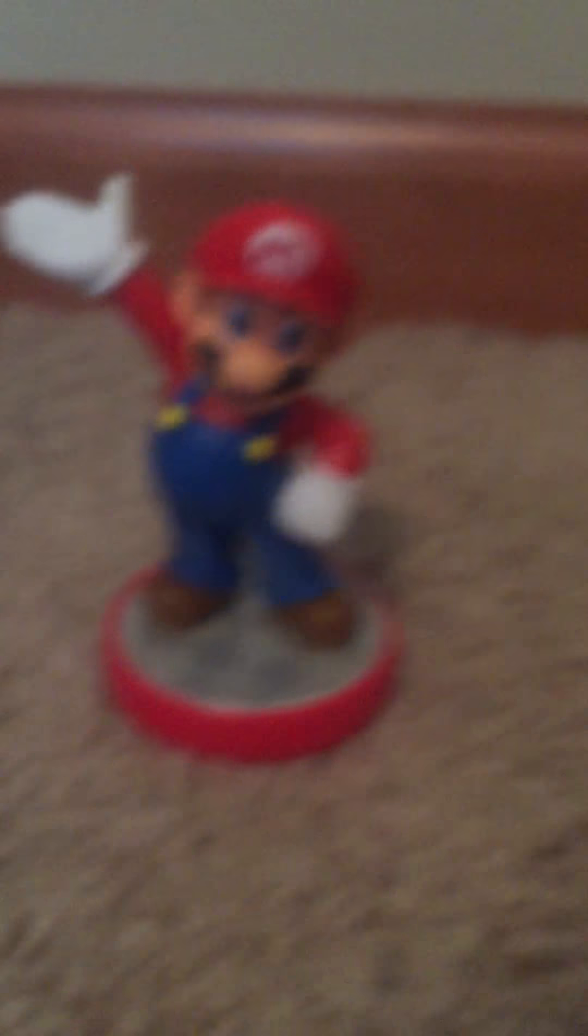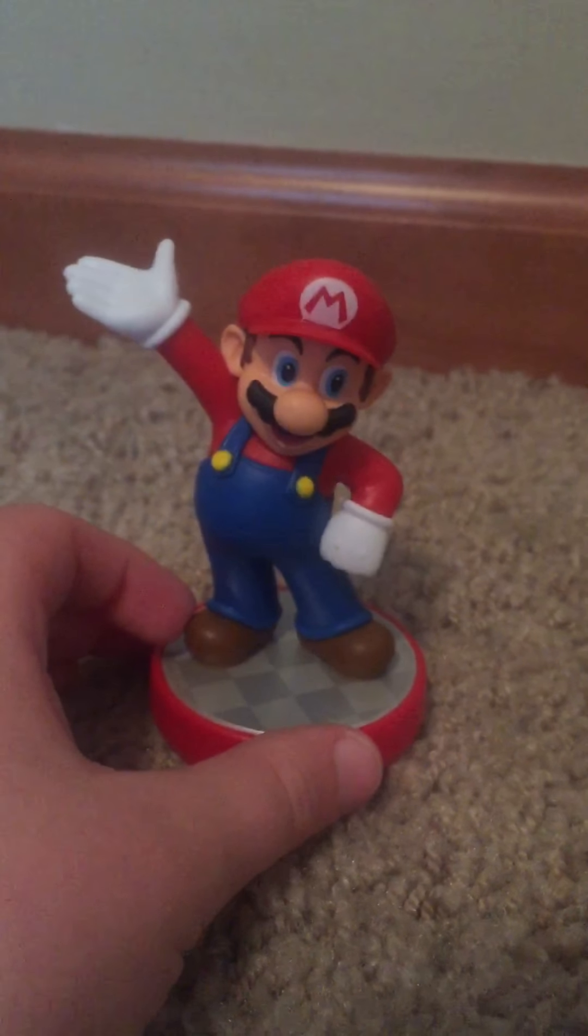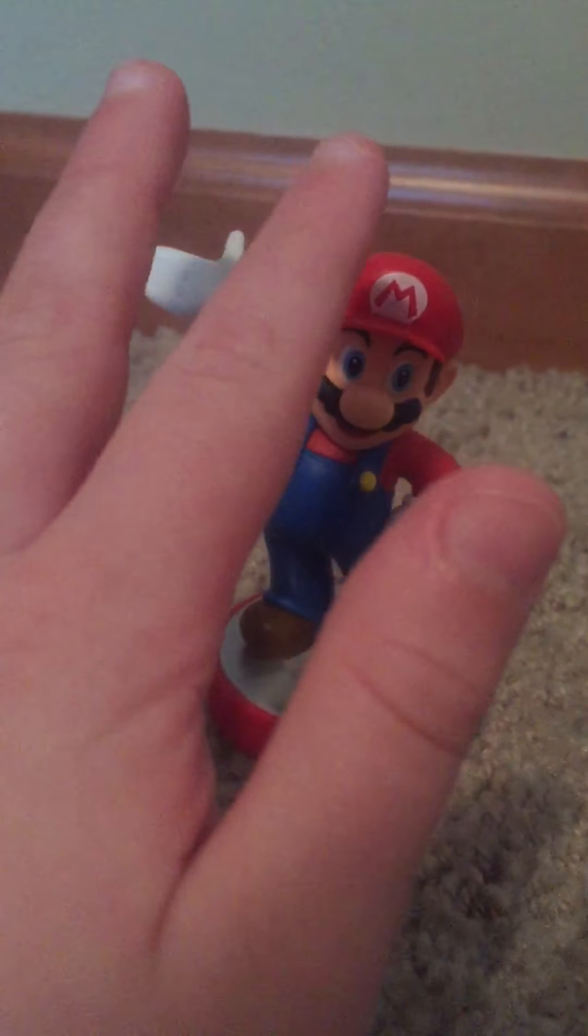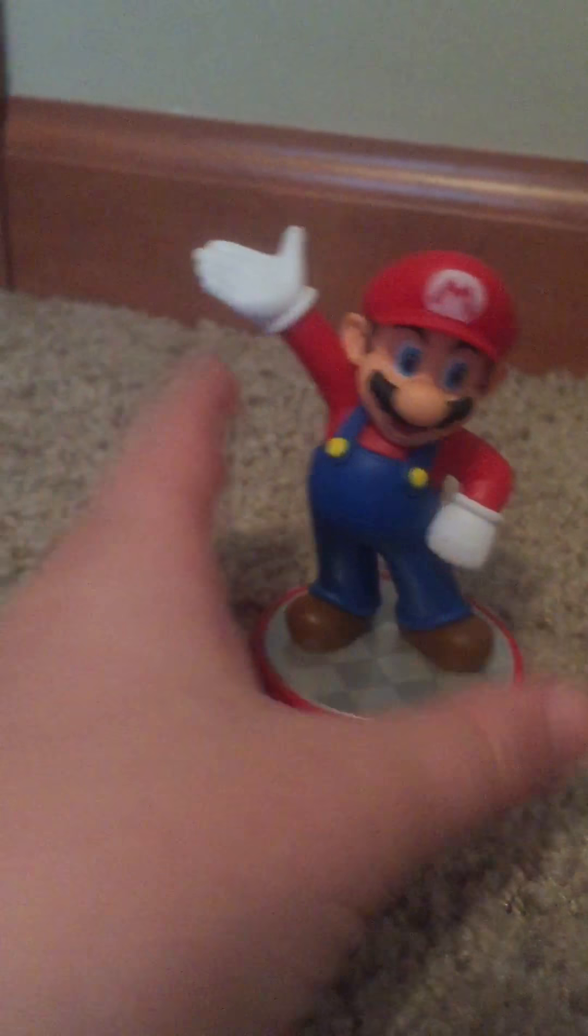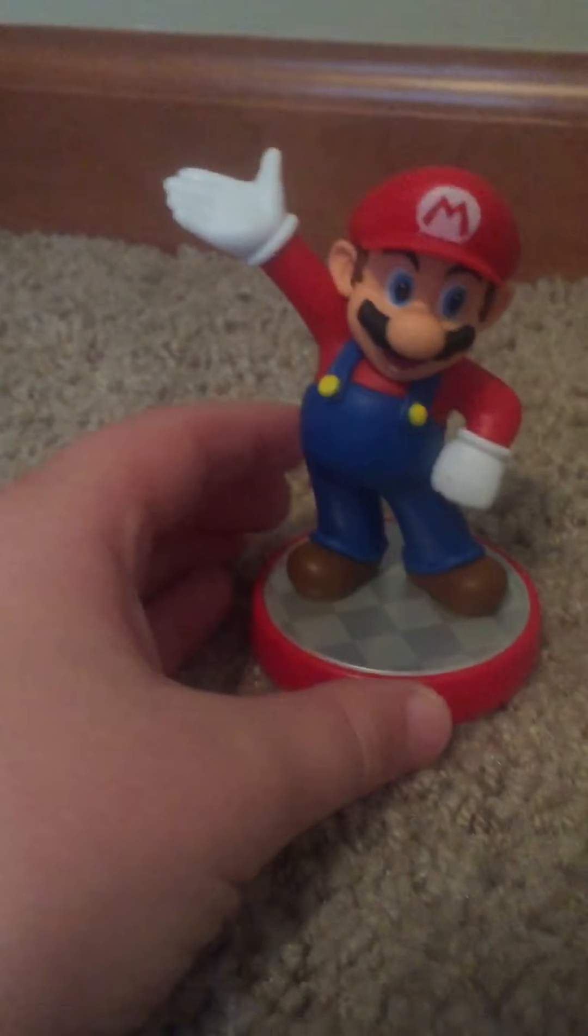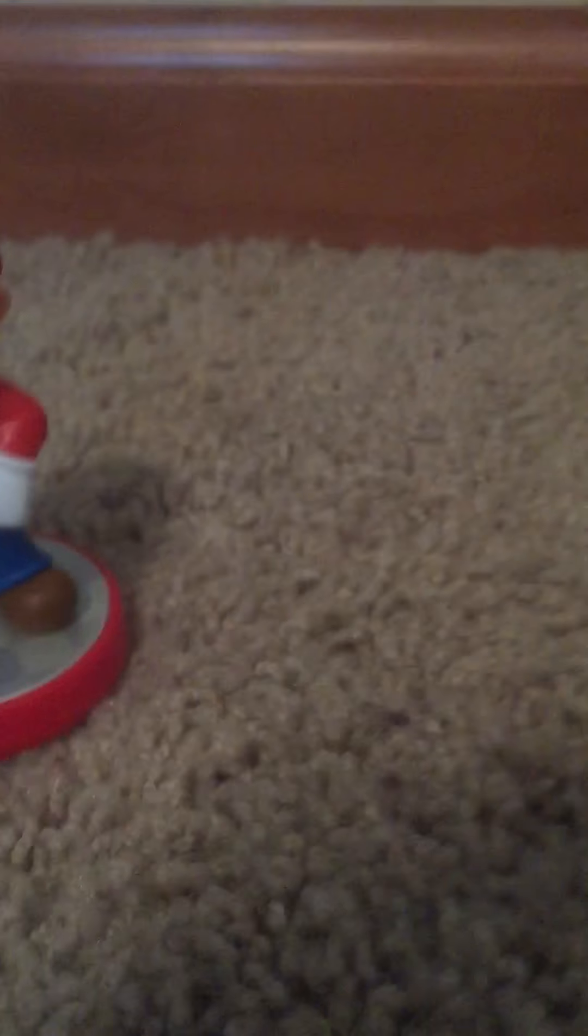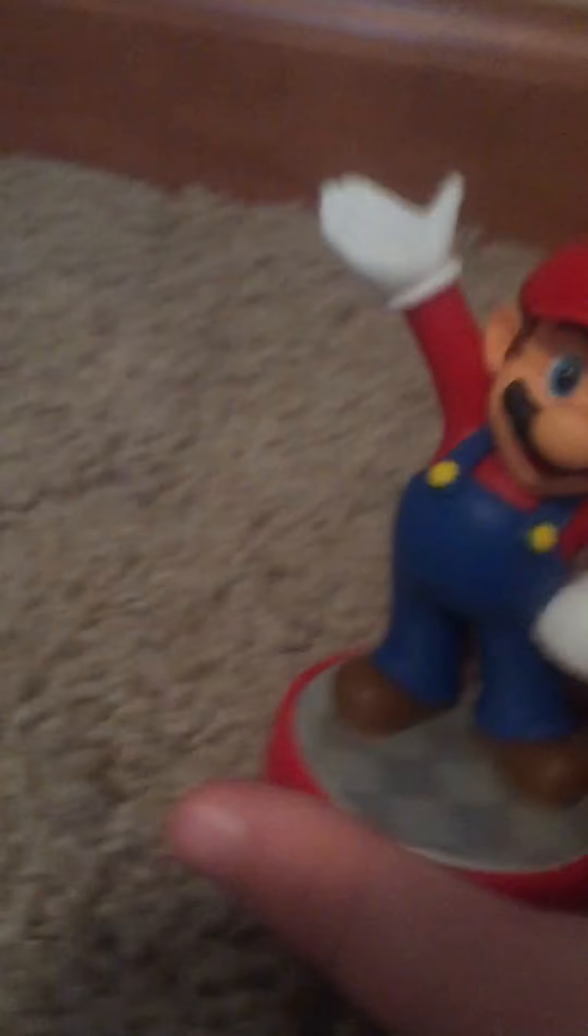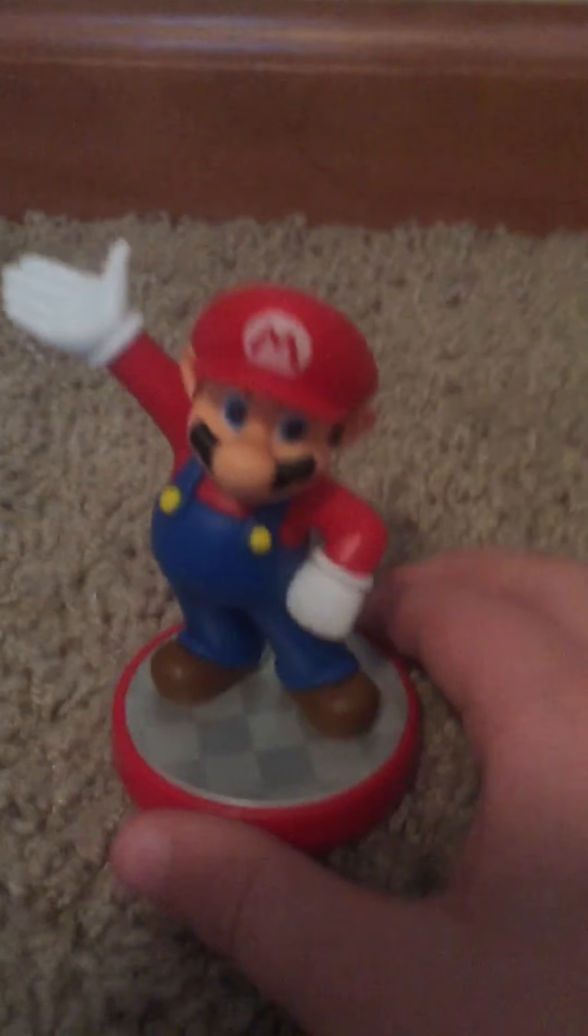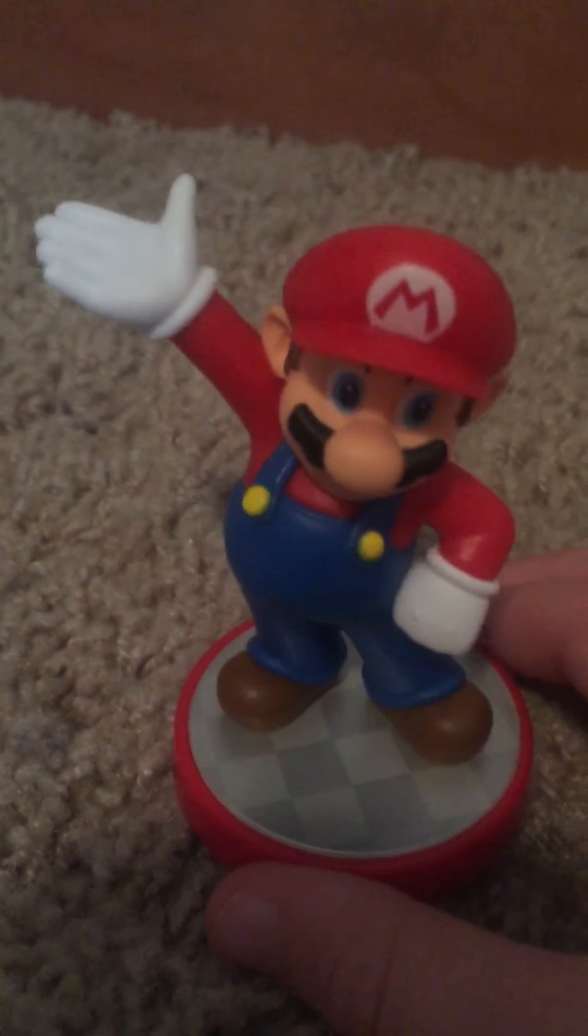But let's unbox it. Like, most amiibo collectors just don't open it. Wait, here we go. And here it is, here it is.